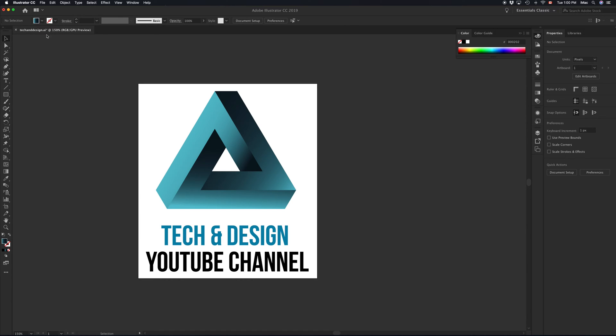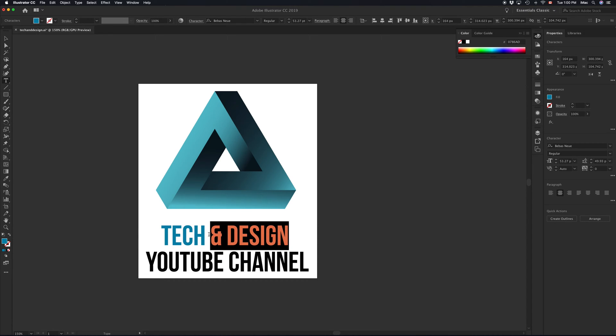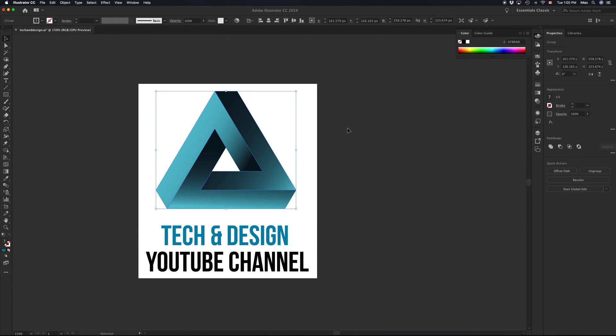So first of all, just make sure your vector file is an AI file. You can see my text is right here and I can change it to whatever I want. Plus this standard vector file.